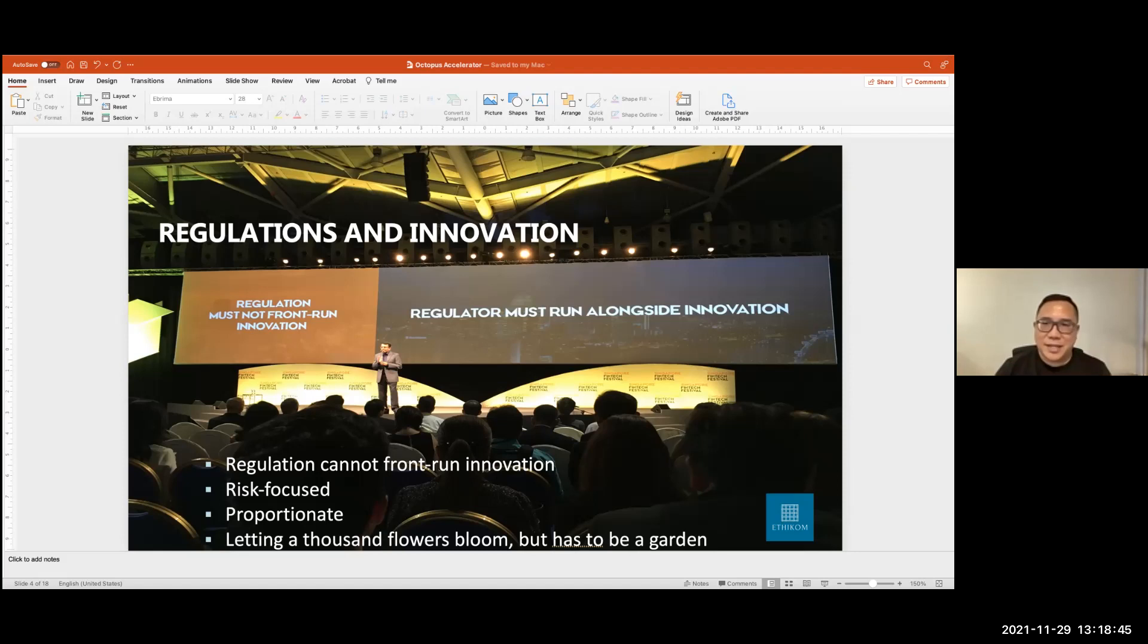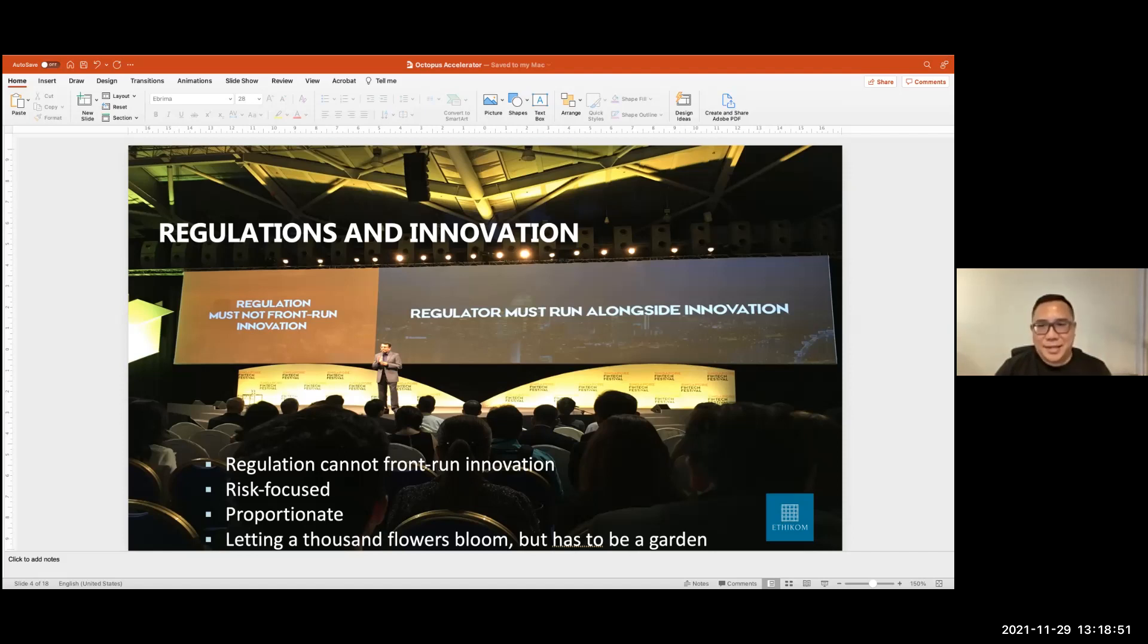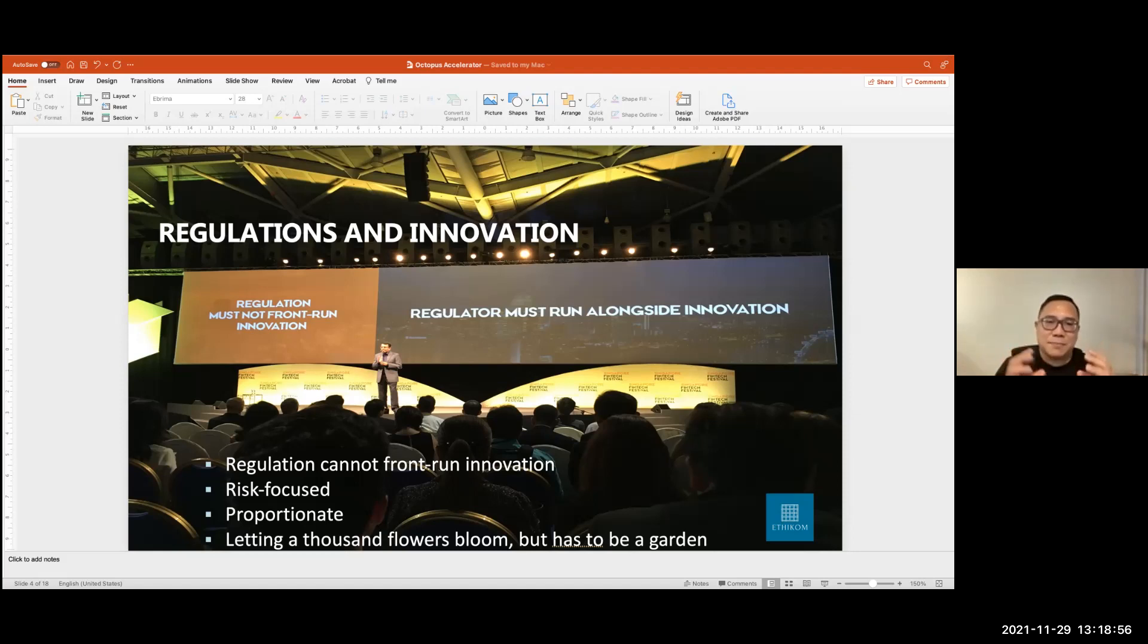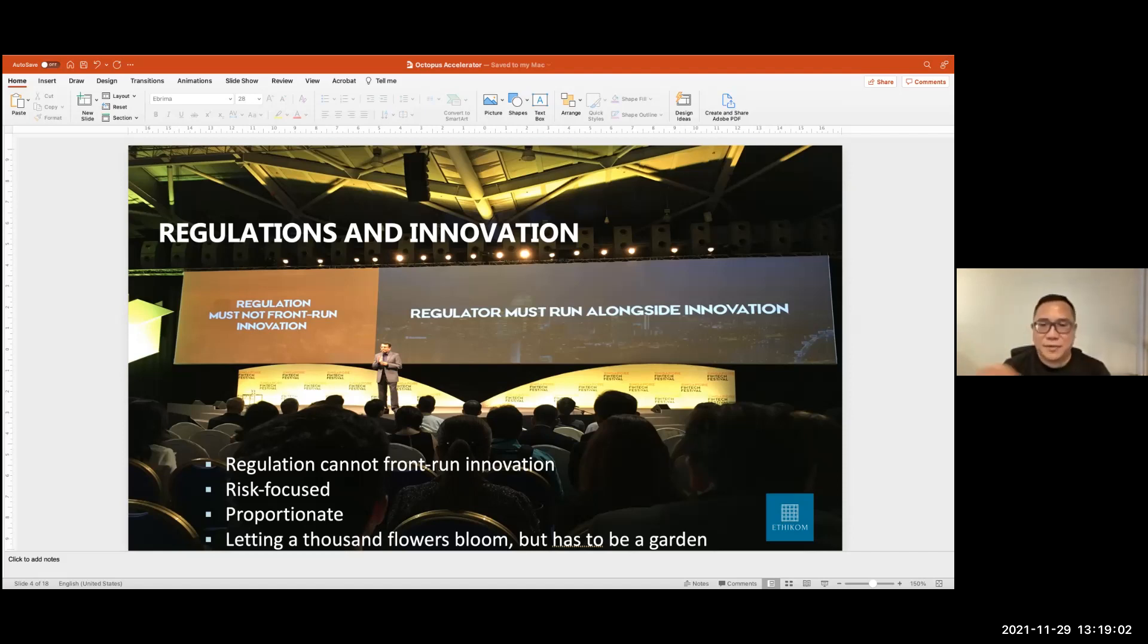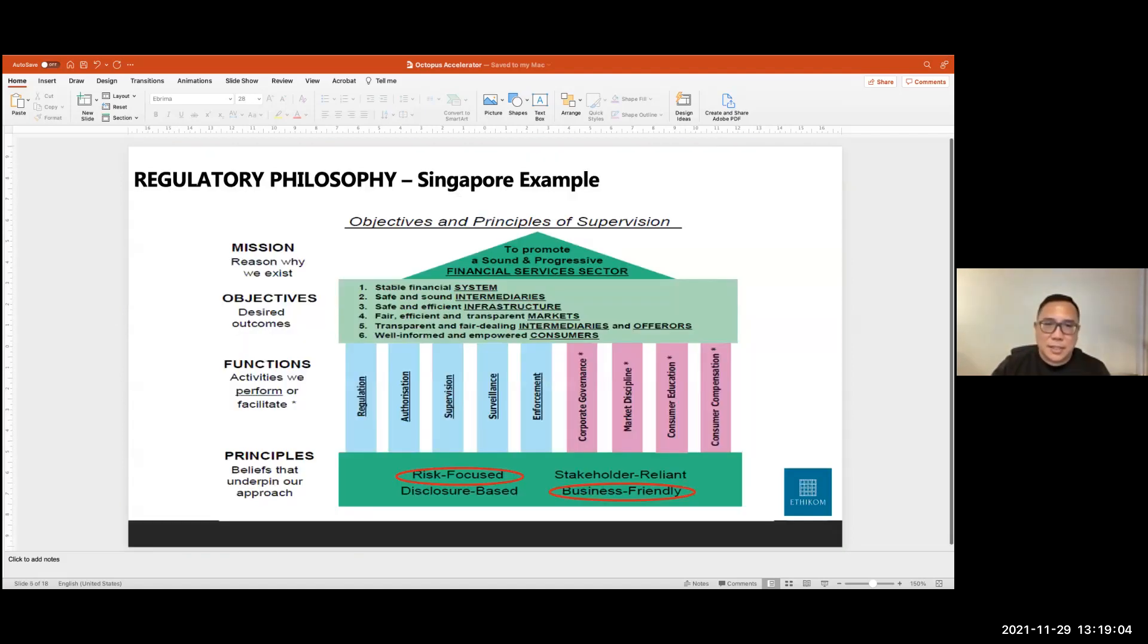But there's a very important caveat. The caveat is it has to be a garden. It can't be a total mess. And I think that's the role of regulators, making sure that the sum of the innovation that happens brings value rather than one which is destructive. So let's move on.